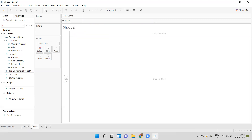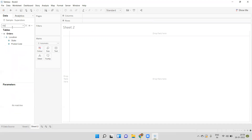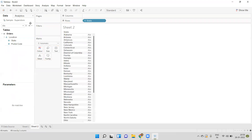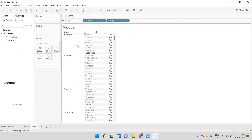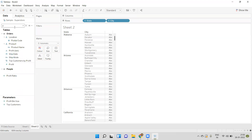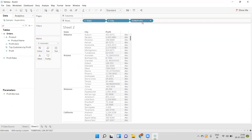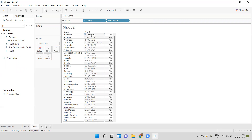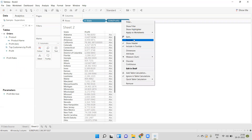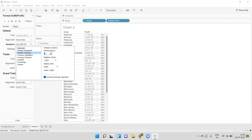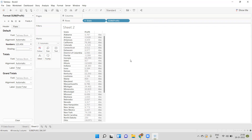Now let's say I want to look at State and City. I drag State and then City — we can see the different cities for each state. Now I drag Profit into the rows and convert to discrete. Instead of showing profit at the city level, I want to show it at the state level. If I remove City from the view, we can see the profit at state level. Removing decimals: for Alabama the profit is 5,787.